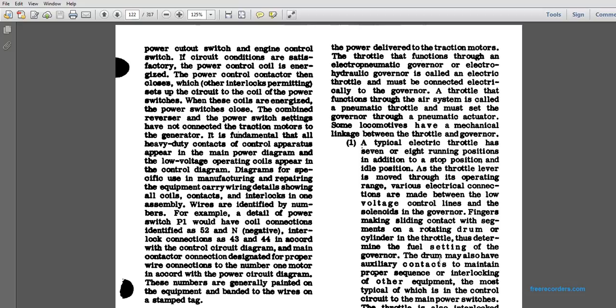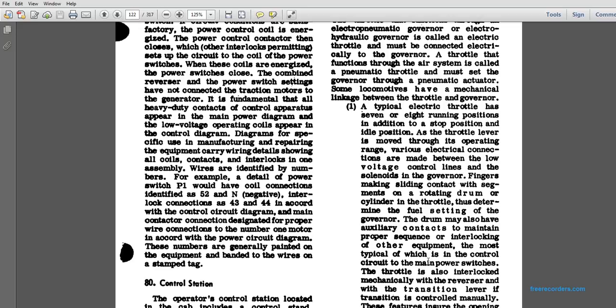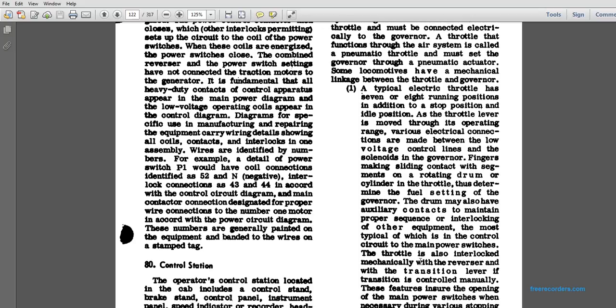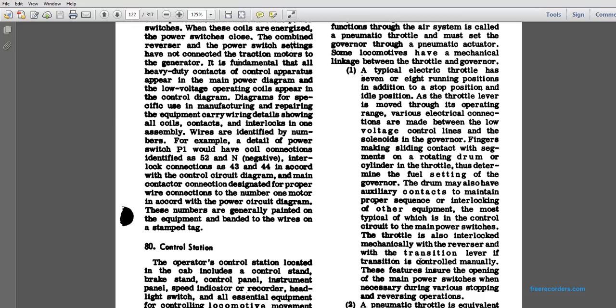When a typical electrical throttle has 7 to 8 running positions plus a stop and an idle position, as the throttle lever is moved through the operating range, various electrical connectors are made between the low voltage control lines and the solenoids of the governor. The fingers make sliding contact with the segments of the rotating drum of the cylinder of the throttle. The drum also has auxiliary contacts to maintain the proper sequence of interlocking other equipment. For most of the control circuit, the main power switch throttle is always interlocked mechanically with the reverse and transition lever. These features ensure the opening of the main power switches when necessary during the various stopping and reverse operations.